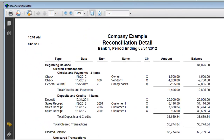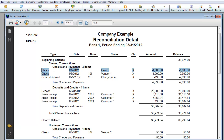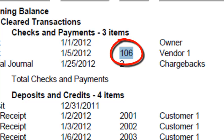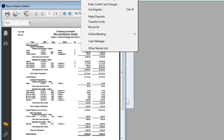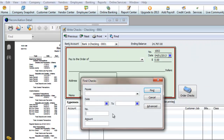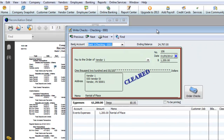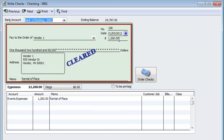I'm going to open this up even more. So let's go ahead and mess with one of these things and see if it actually messes anything up. We're going to go ahead and mess with check 106. Let me just make this window a little bit smaller. I'm going to go to Bank, Write Checks. I'm going to find check 106 right over here. There we go. Now if you change the amount, that's definitely going to mess something up.